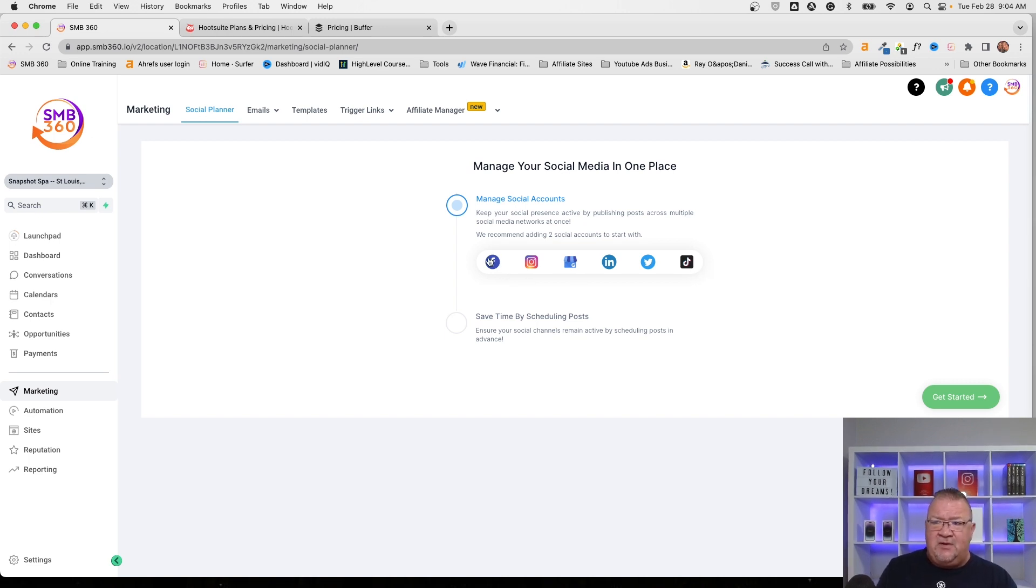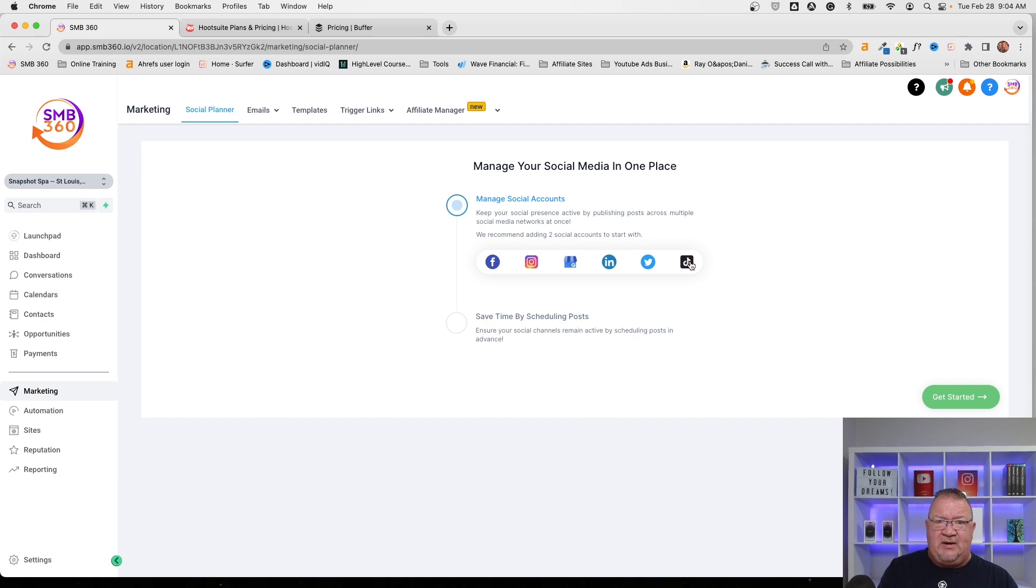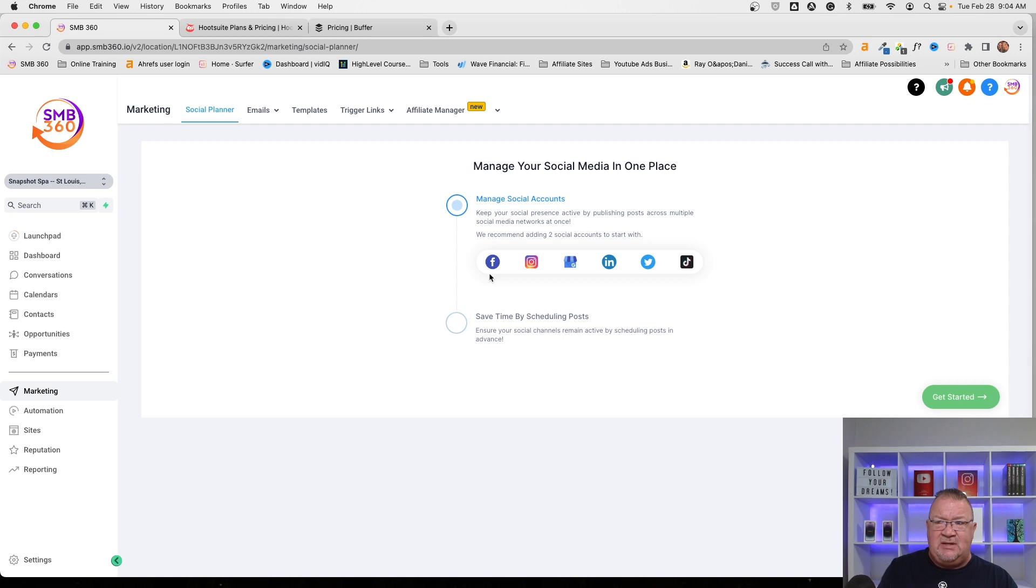Notice if you look over, if you hover over each one of these social media, we have Facebook, Instagram, Google My Business, LinkedIn, Twitter, and TikTok. All of those social media accounts can be connected directly into the social planner. So they have links and connections. This is what it looks like before you actually make the connection.